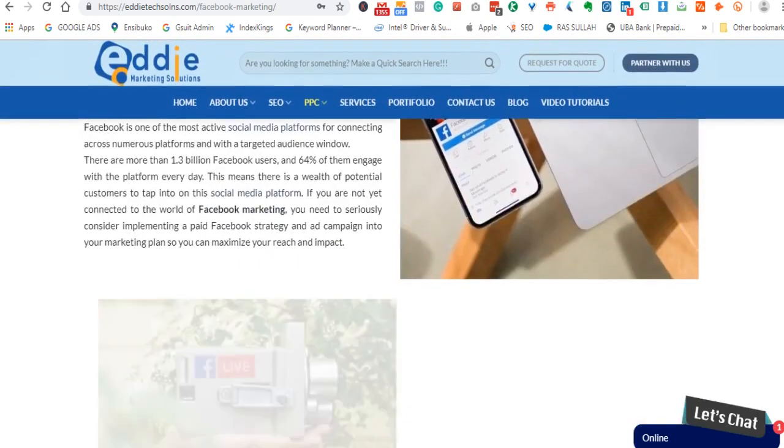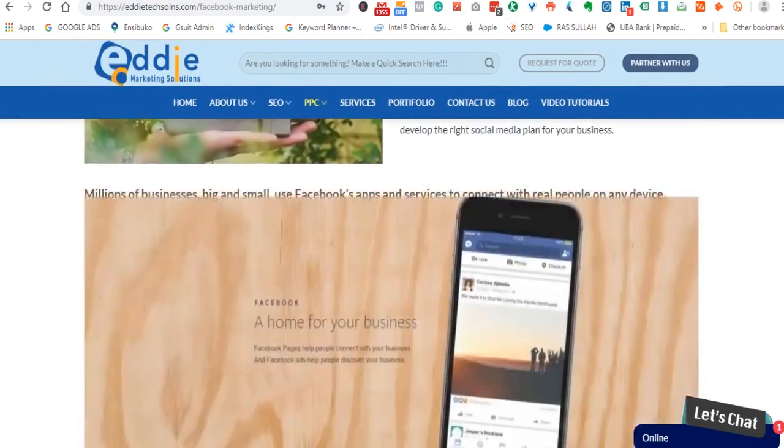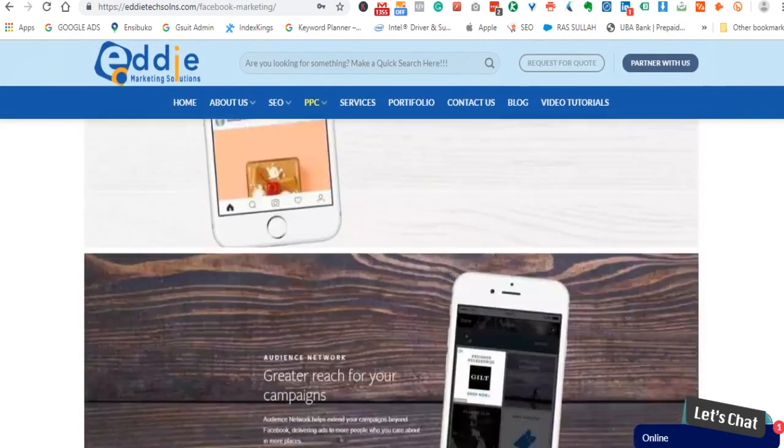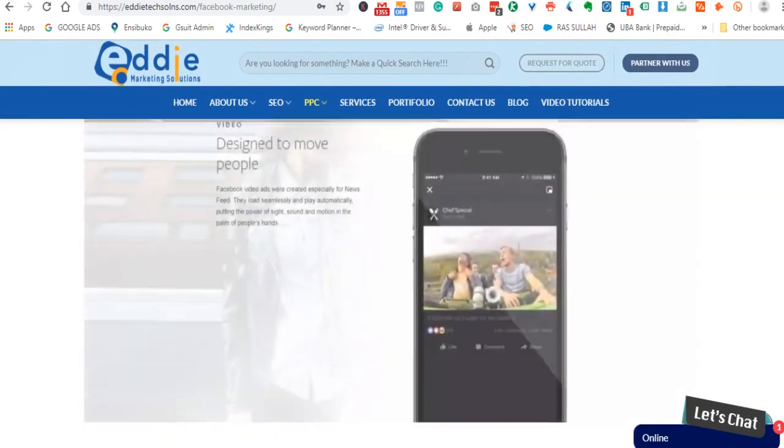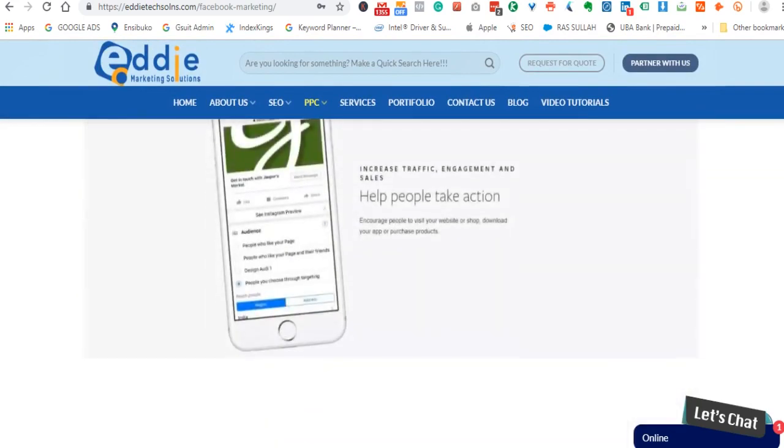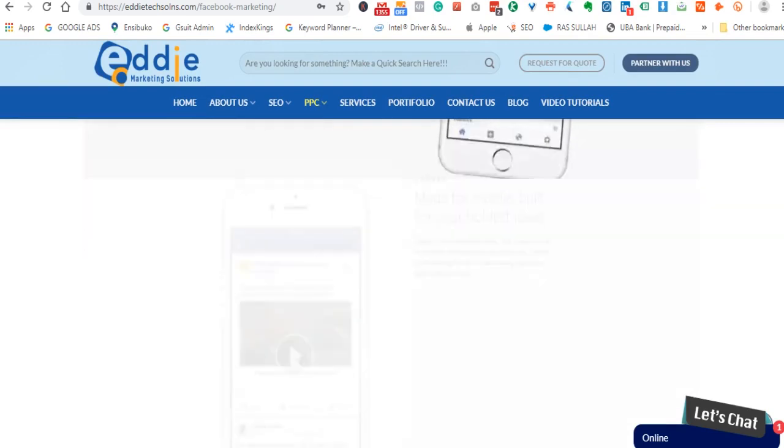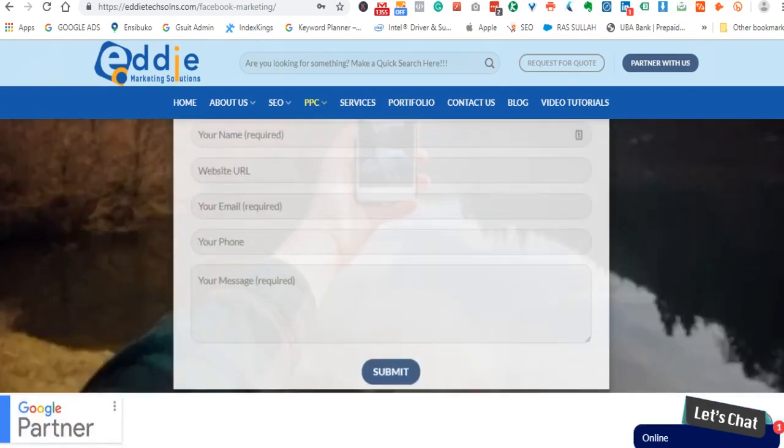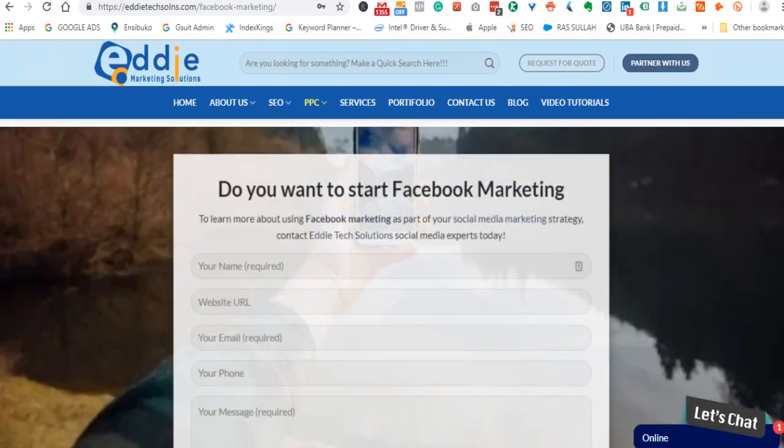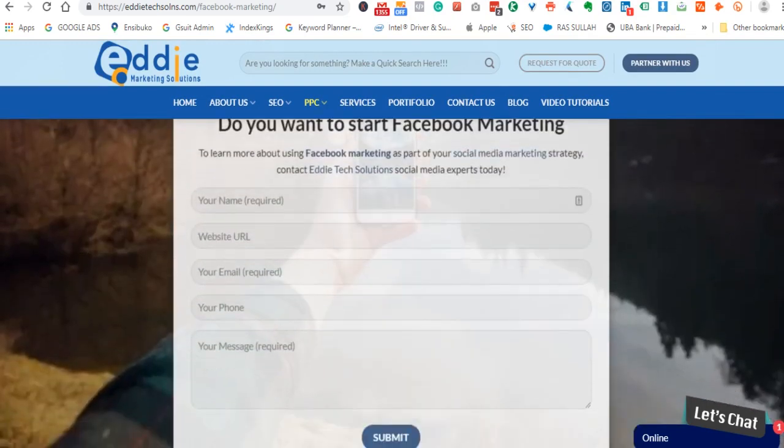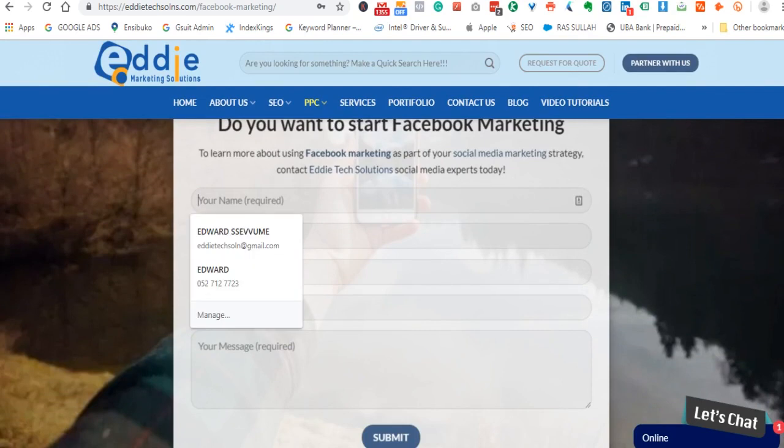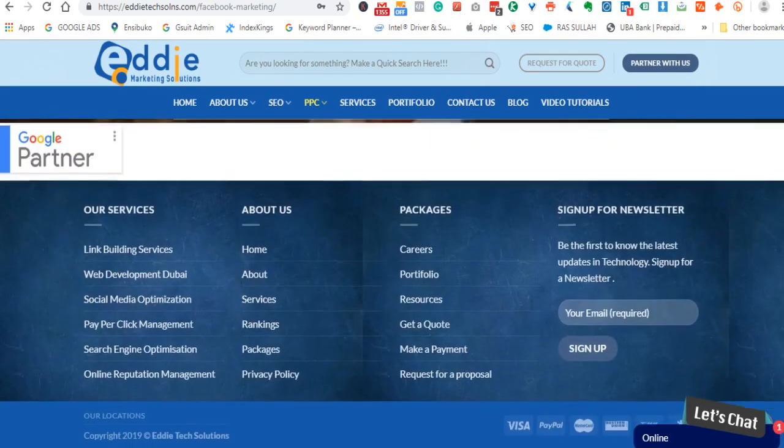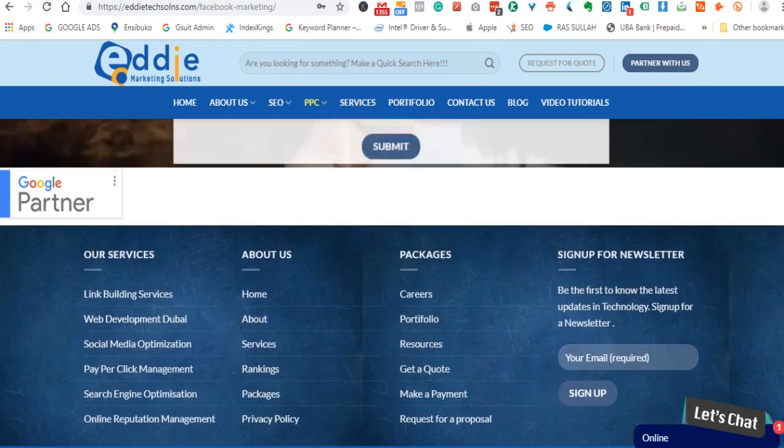This happens to be our website, Edtech Solutions, and this is a Facebook management or Facebook marketing page. If you really want Facebook management or Facebook marketing service, simply come and fill up this form. Our staff will get back to you shortly and we'll have you helped instantly.